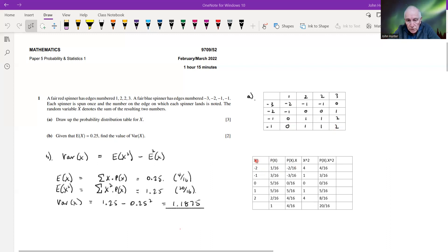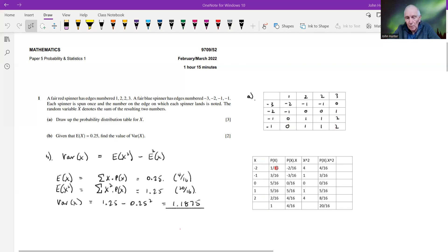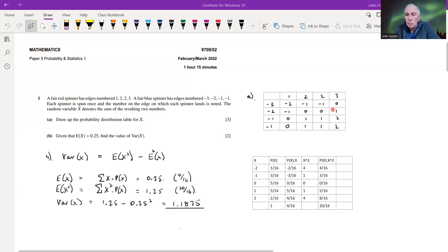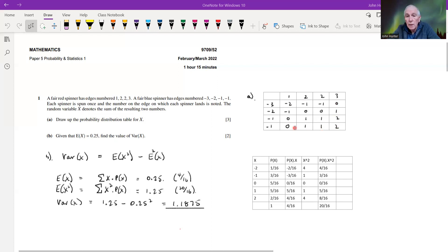The first two columns here are the probability distribution table, giving us the probability for each value of x. For instance, there are five zeros in this table, so five out of 16. Any one of these 16 cells could happen by random, so the probability of zero is five sixteenths.